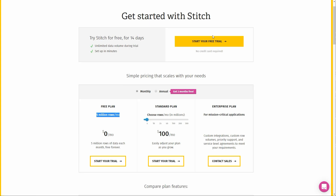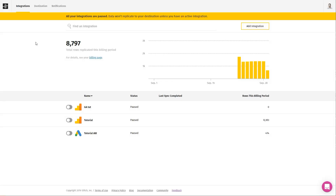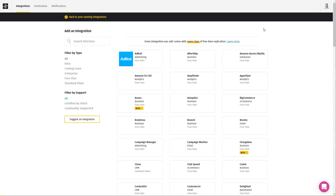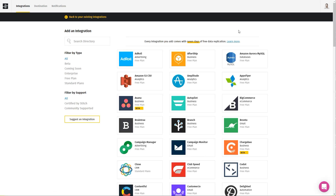After you register, you can log into your dashboard. I have some data sources here, and what you want to do is add an integration. You can do it simply by clicking here and there are a lot of data sources available.